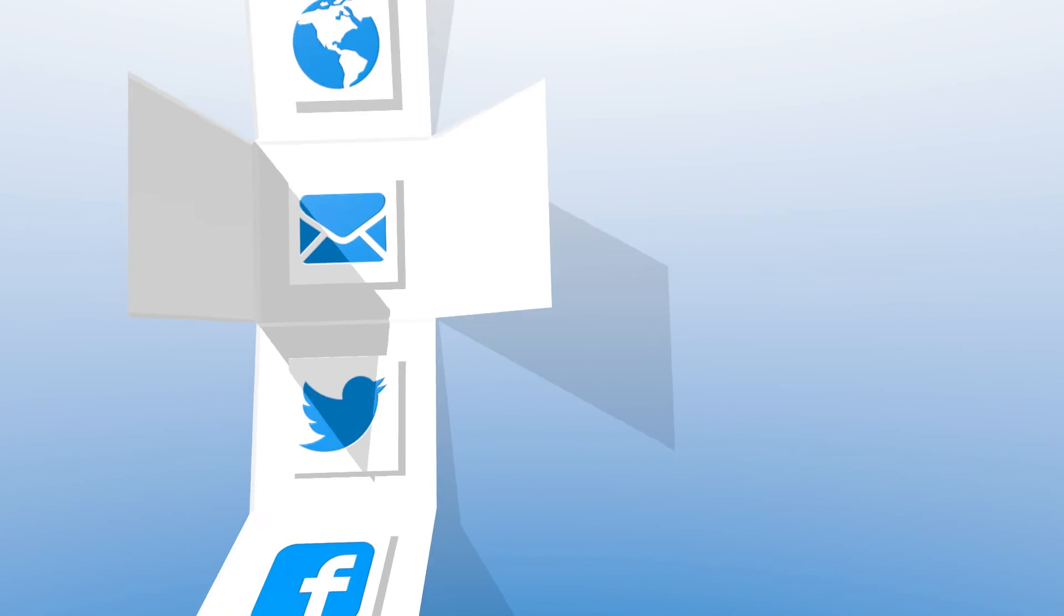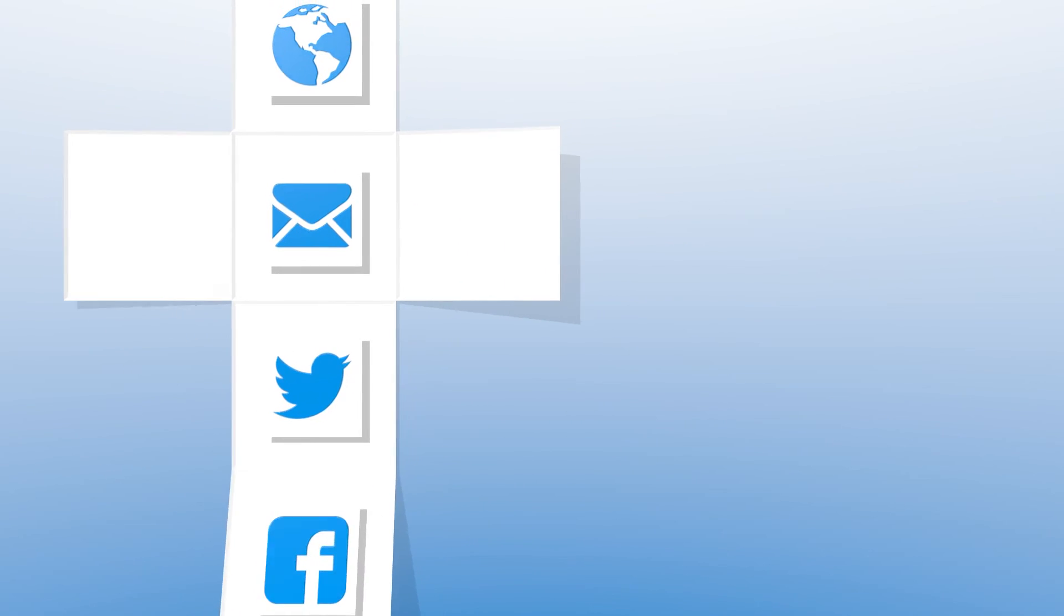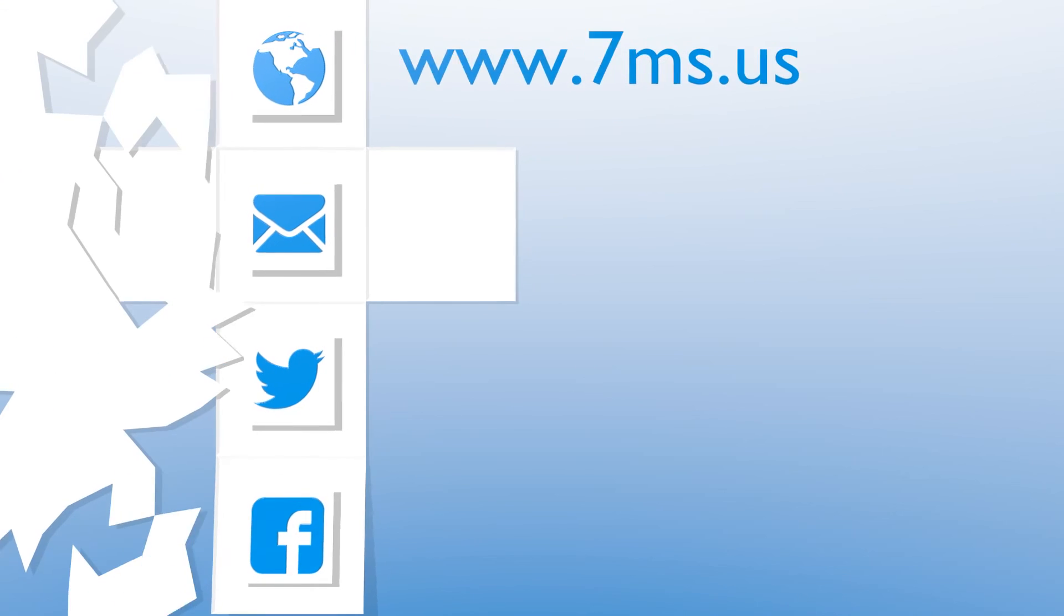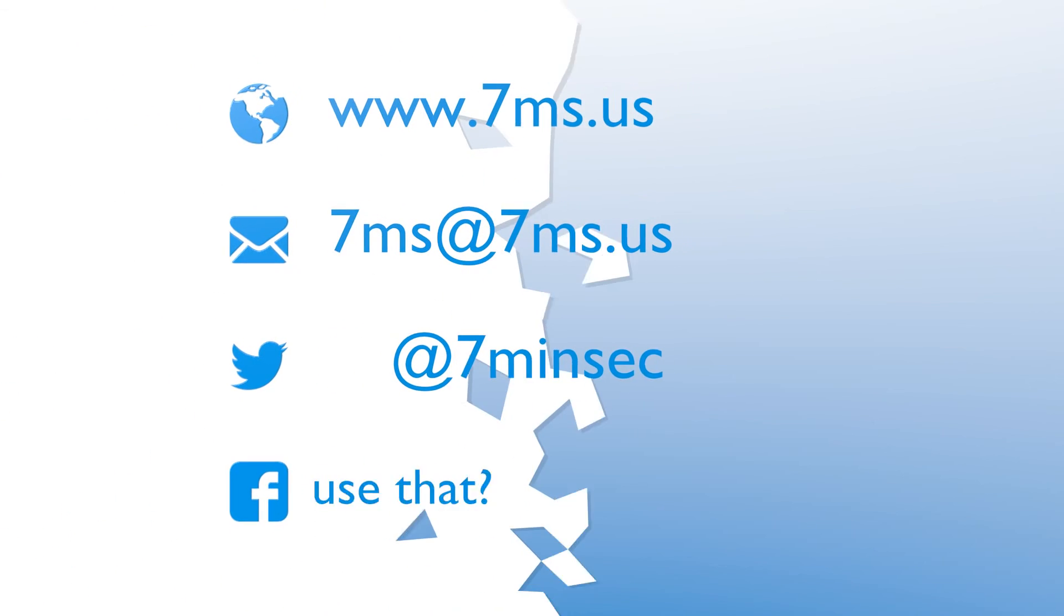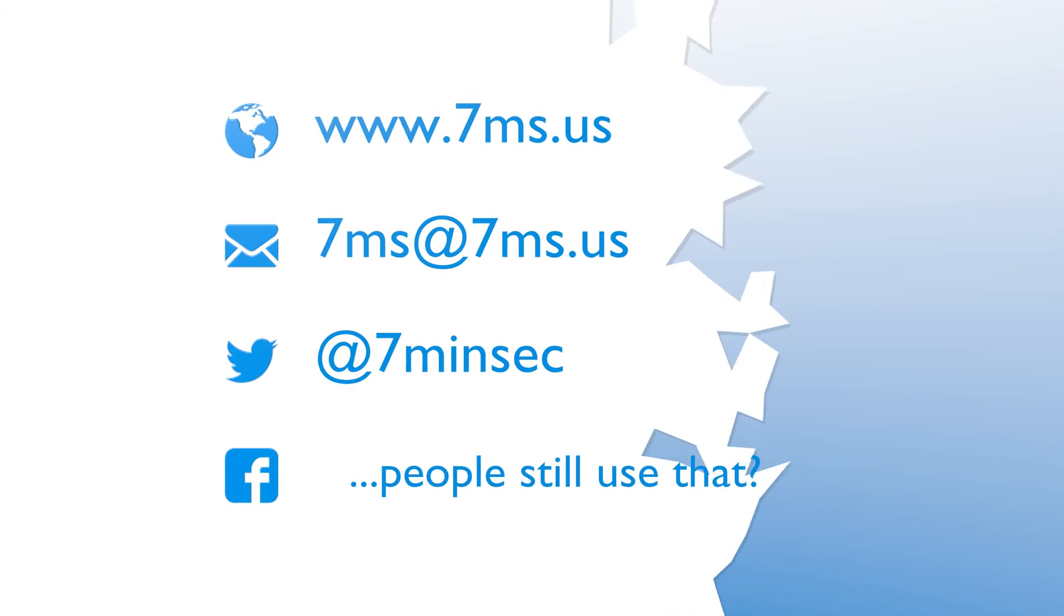You've been watching or listening to an episode of 7-Minute Security, a weekly podcast focusing on IT and information security topics such as penetration testing, network configuration, virtualization, and career advice. For more information,